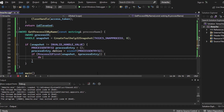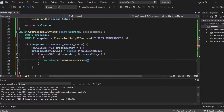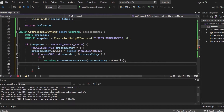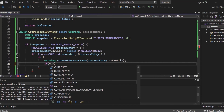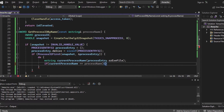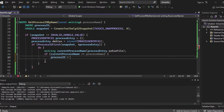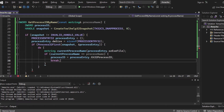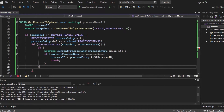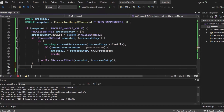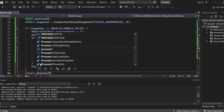If that works correctly, we run a do-while loop. We use the current process entry's szExeFile — the executable file name — and check if it equals the processName parameter. If true, we save processEntry.th32ProcessID into the processID variable and break to exit the loop. The while condition uses Process32Next to jump to the next process. When done, we close the snapshot handle and return the processID.